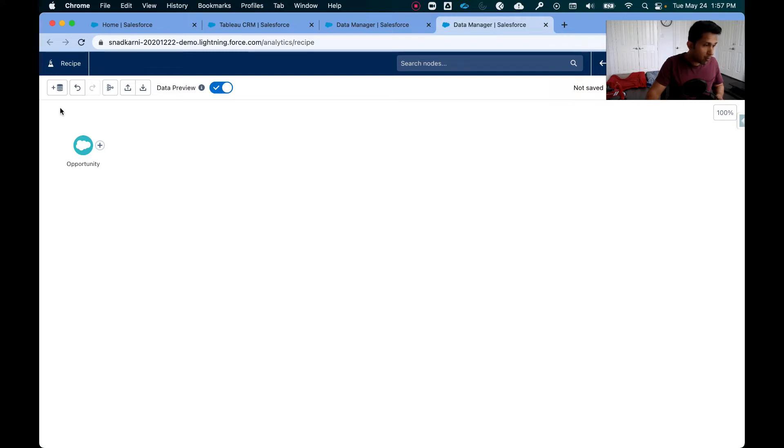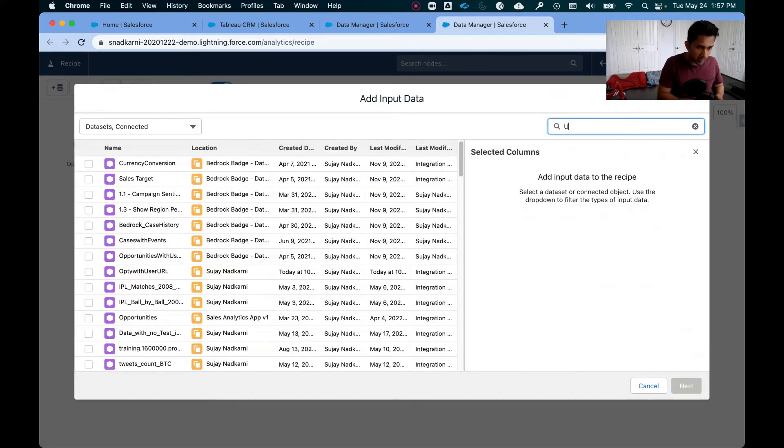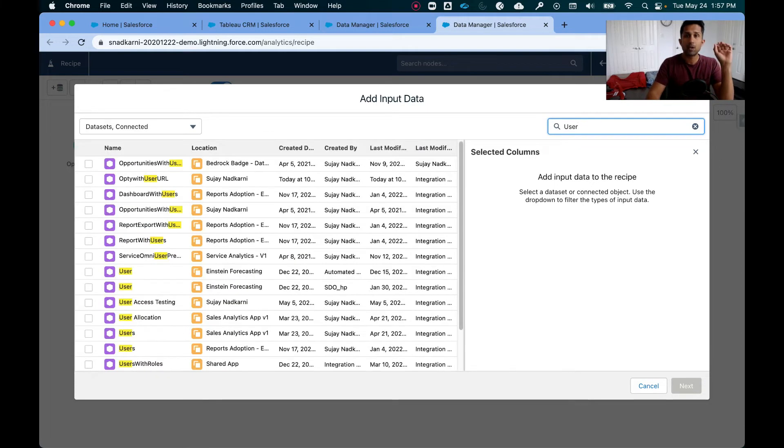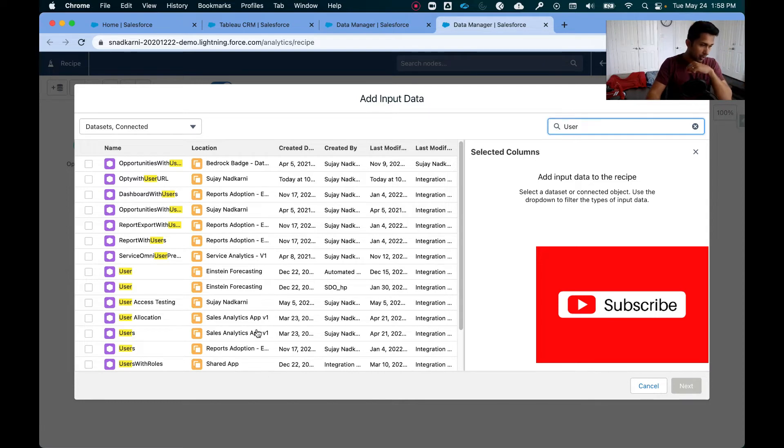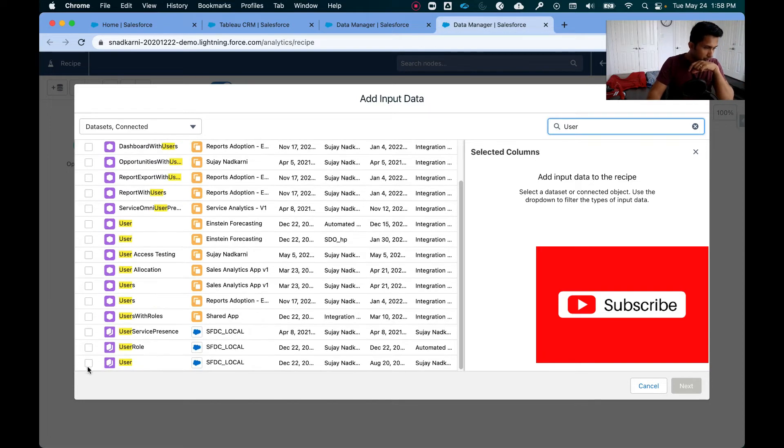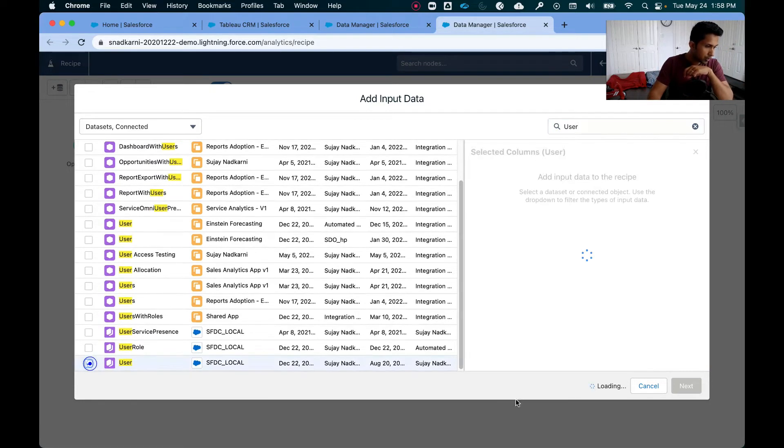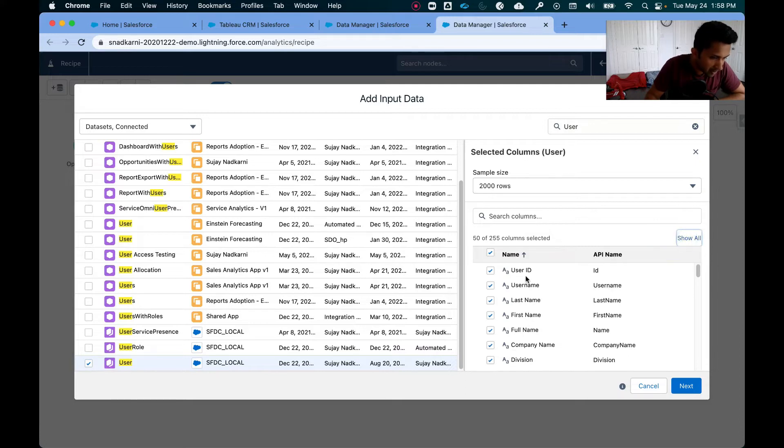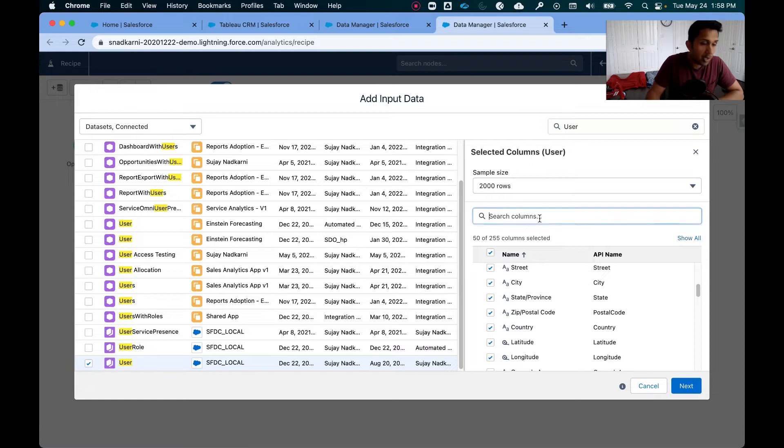Now what I'm going to do is bring in another dataset which is user, and the reason I'm doing that is because the profile picture URL for the user is on this particular object. So I'm going to click on user and now I want to see show only selected. So I have user ID, name, department and so on.